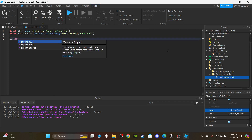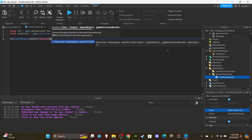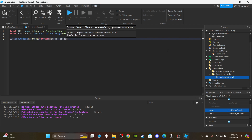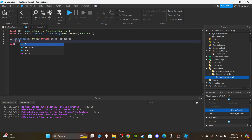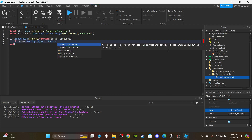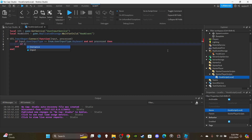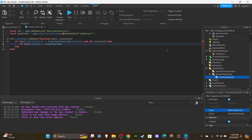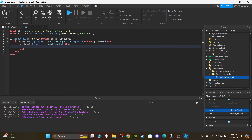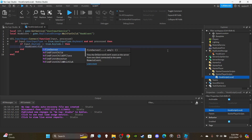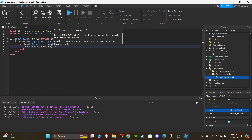Then say `uis.InputBegan:Connect(function(input, gameProcessed))`. You're going to say `if input.UserInputType == Enum.UserInputType.Keyboard and not gameProcessed`, then `if input.KeyCode == Enum.KeyCode.E` - I'm going with the E key as always. Then say `hookEvent:FireServer('hellHook')` - that's going to be the name of the event.